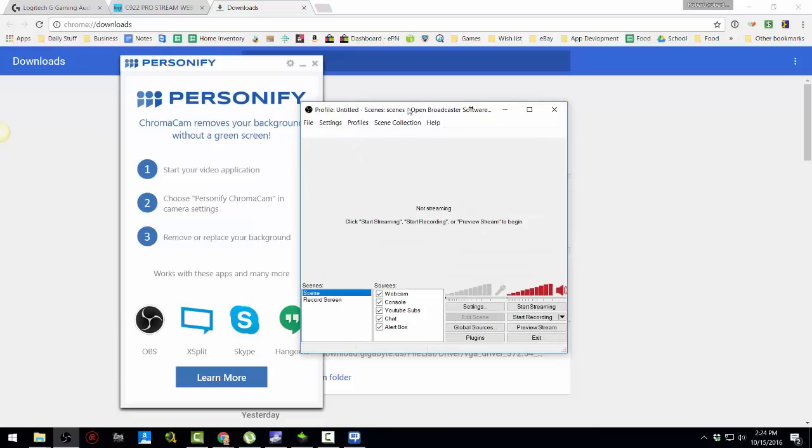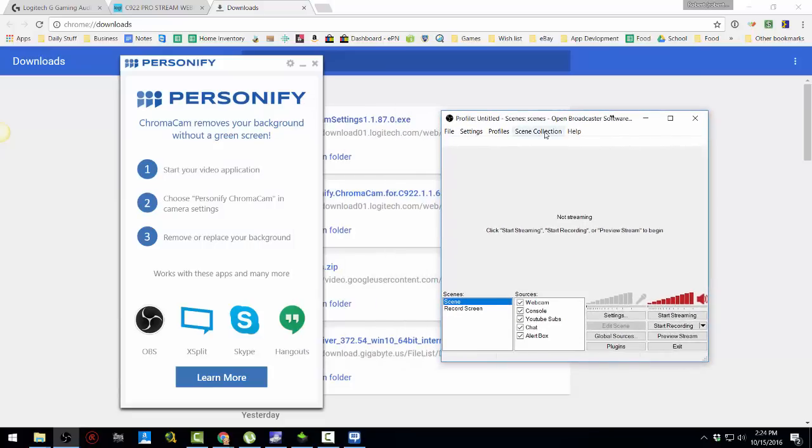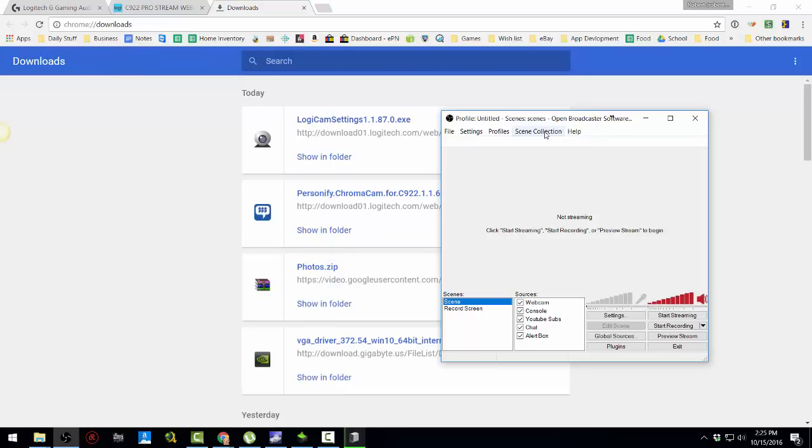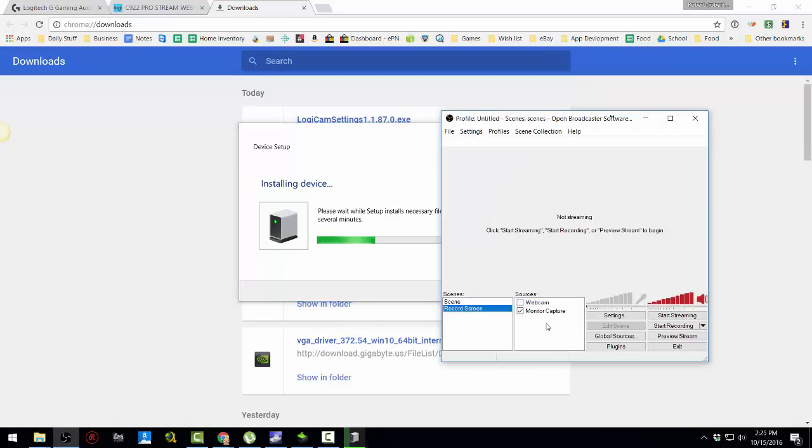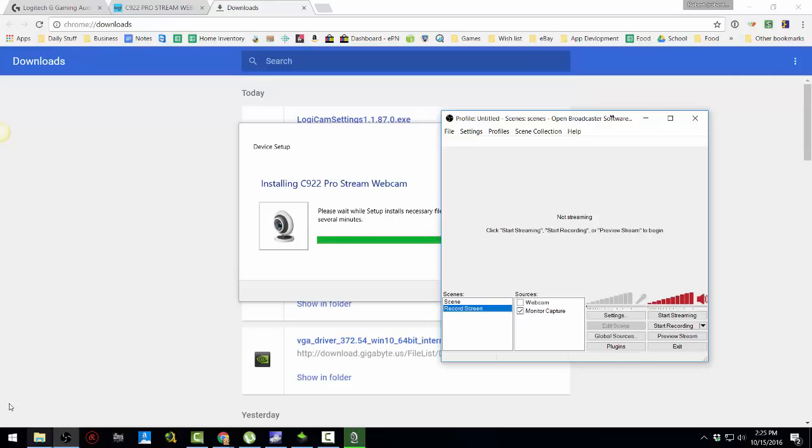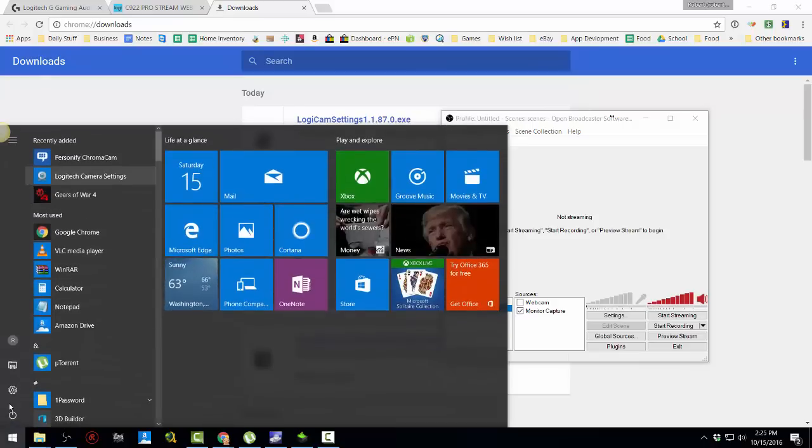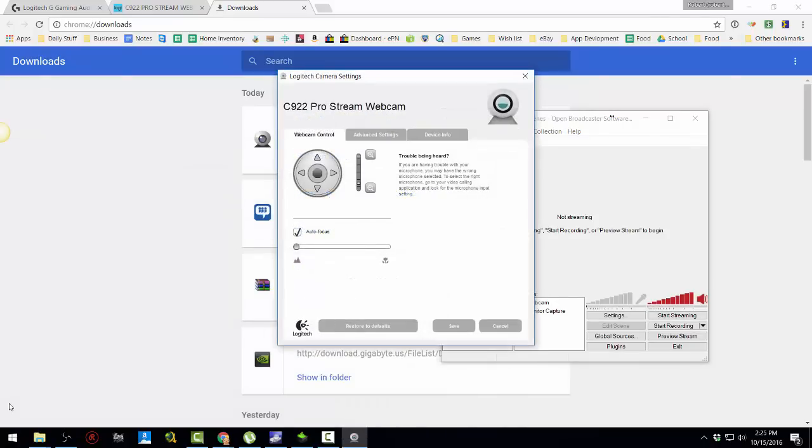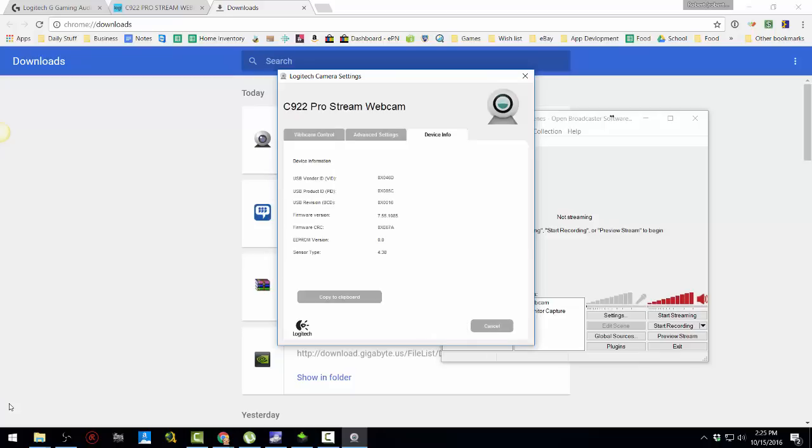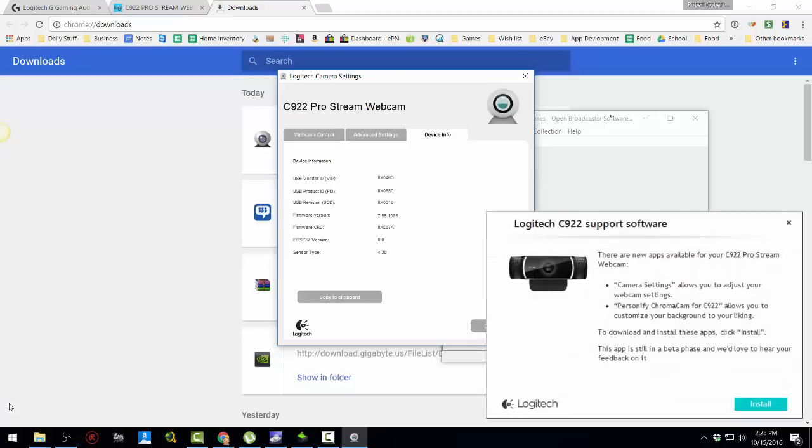So here's OBS. Let me plug in my webcam. Okay, should be popping up soon. Here it is installing. Okay, let me go to the settings. It already detected it.